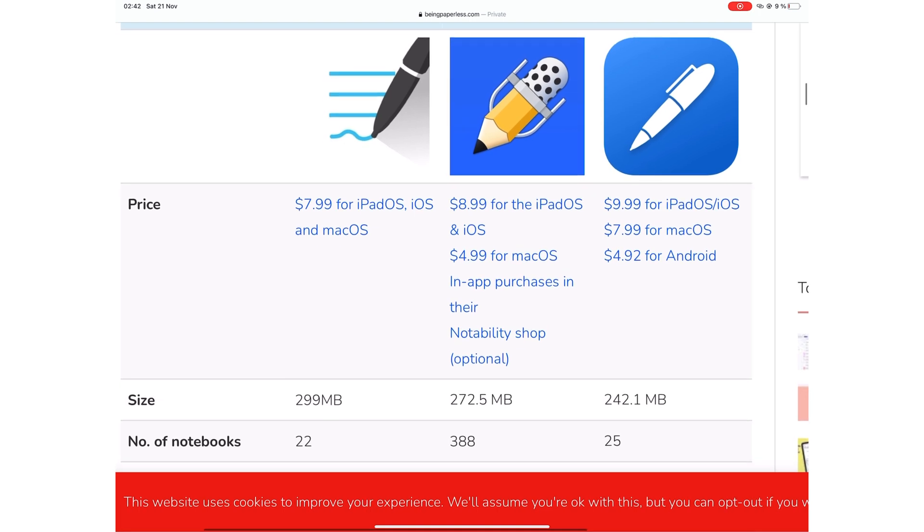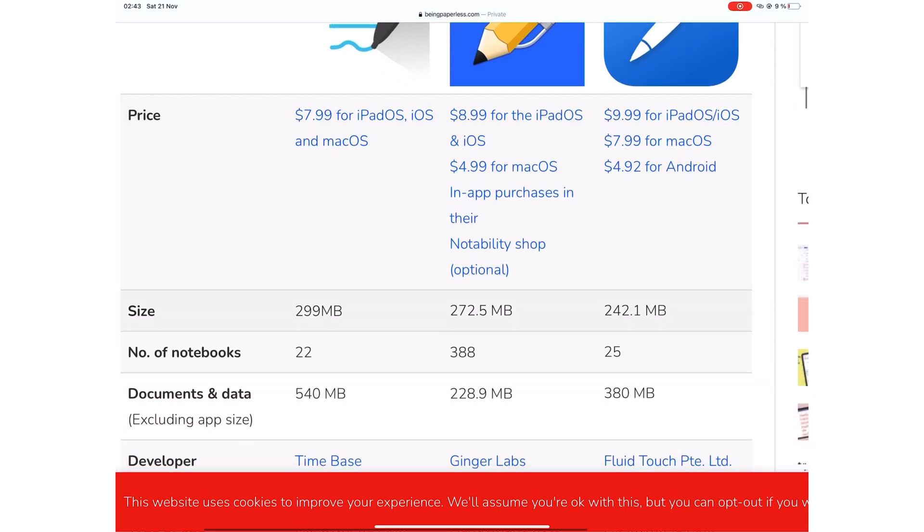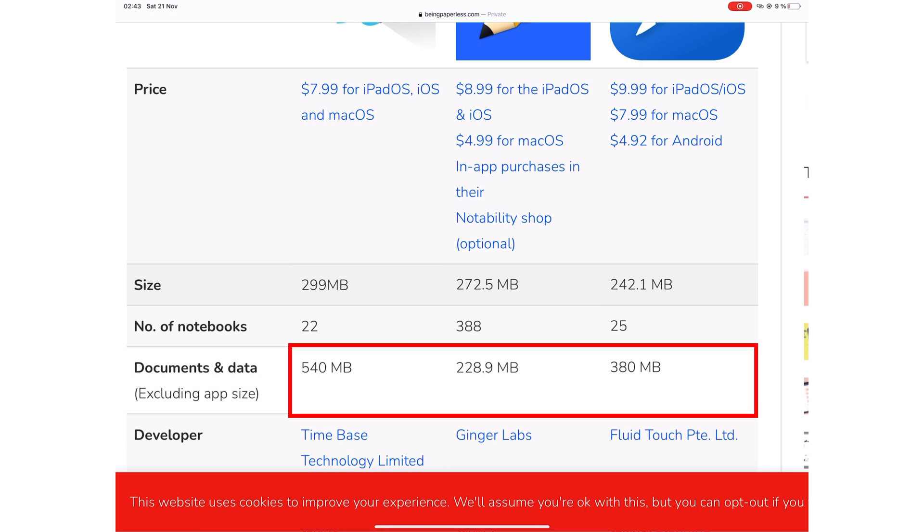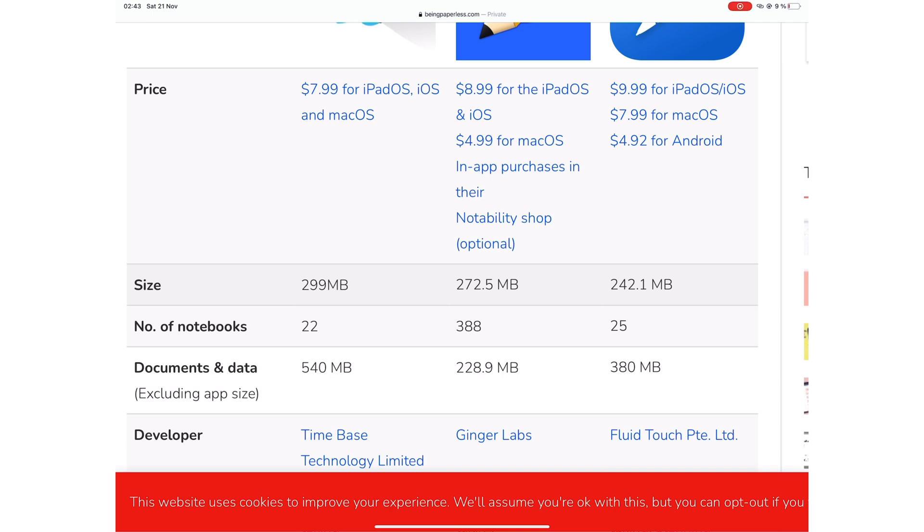GoodNotes is the cheapest at $7.99 for all the three versions of the application, a one-time universal purchase. But is it really the cheapest? GoodNotes happens to create the biggest files of these three applications. So if you intend to use it as your main note-taking app, you will be needing an iPad with a much bigger storage.